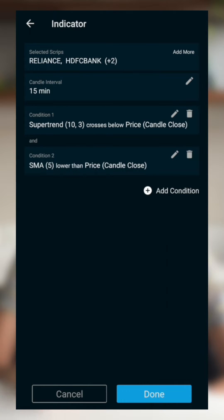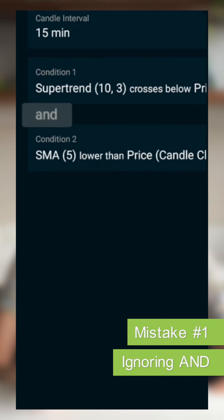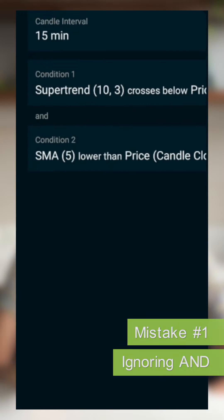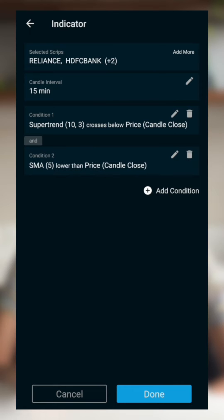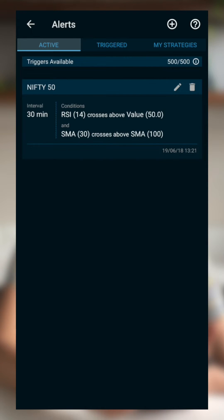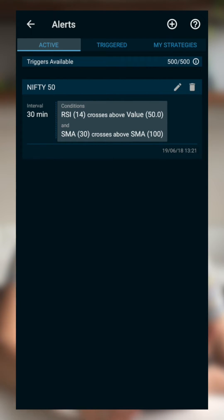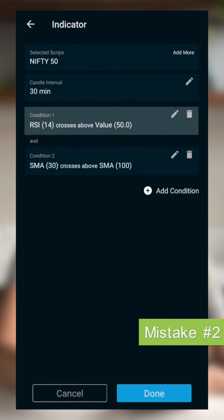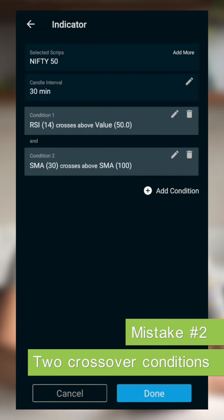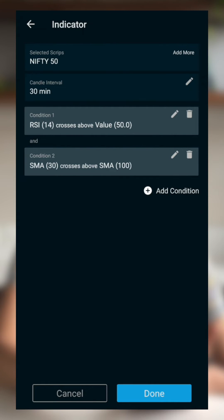The AND logic operator means that both your conditions need to be true at the same time, in the same candle interval. For example, say I set an alert combining RSI with an SMA crossover on a 30-minute chart — RSI crosses above 50 AND SMA 30 crosses above SMA 100. This means both crossovers must happen within the same 30-minute candle for the alert to trigger and generate a signal.